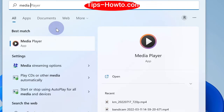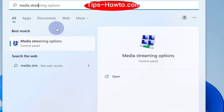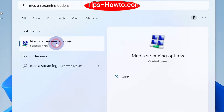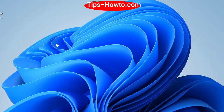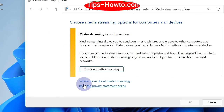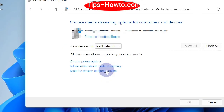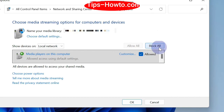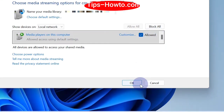To enable media streaming again, open the Media Streaming Options and click on 'Turn on Media Streaming.' That's all.